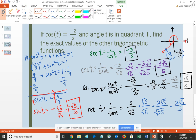This is just one way that we actually use those relationships and identities. You need to become familiar with your Pythagorean identities, quotient identities, and reciprocals so that you're able to use them to help you solve problems.